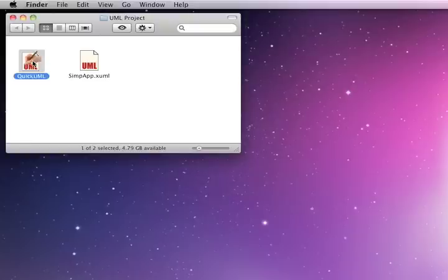If you need access to the full notation, use MacA&D on Mac OS X or WinA&D on Windows.